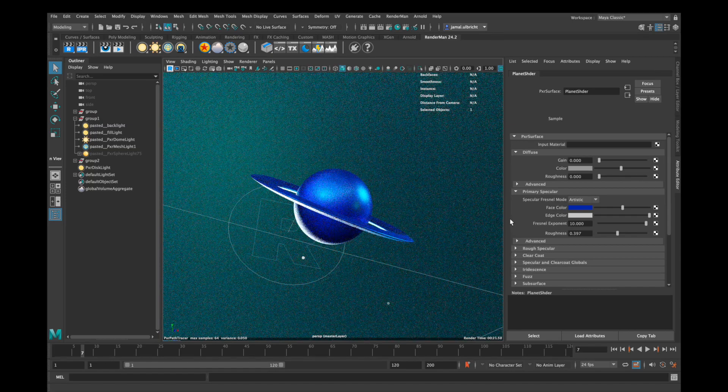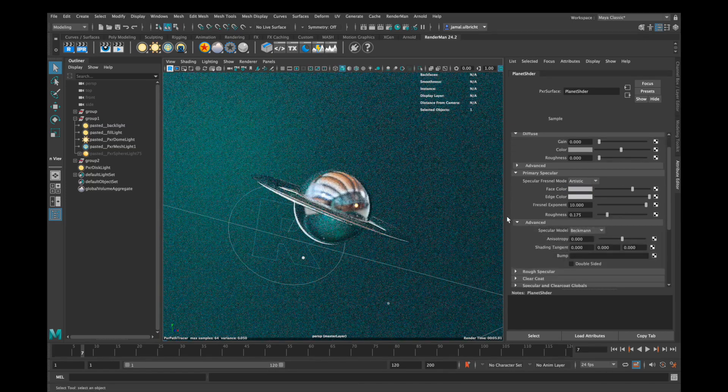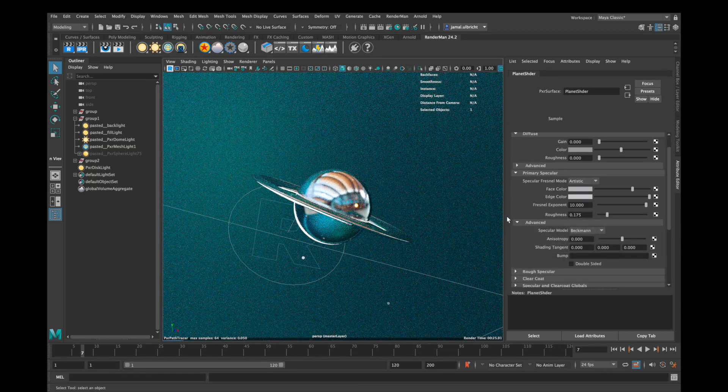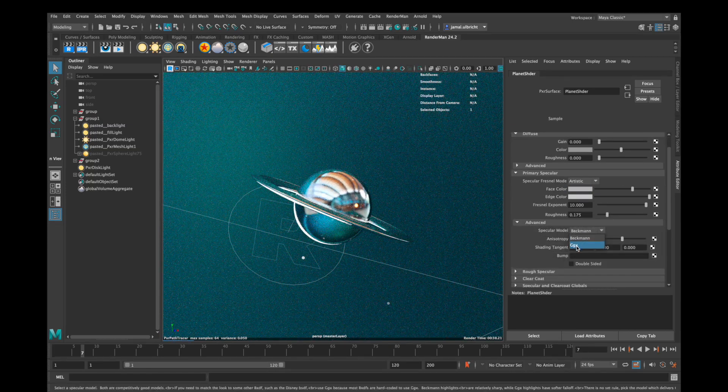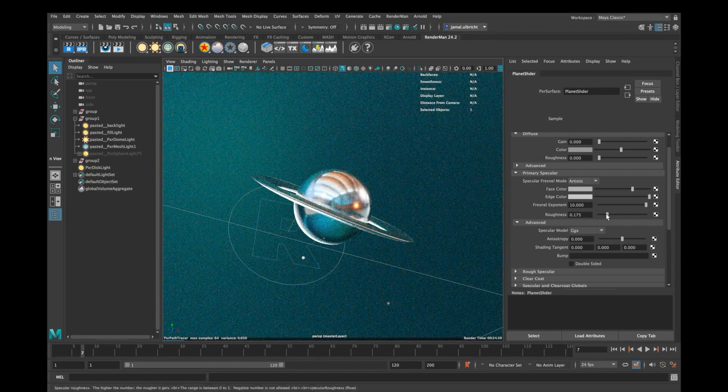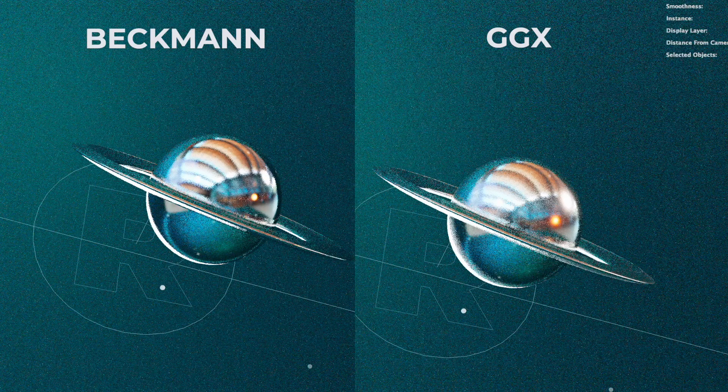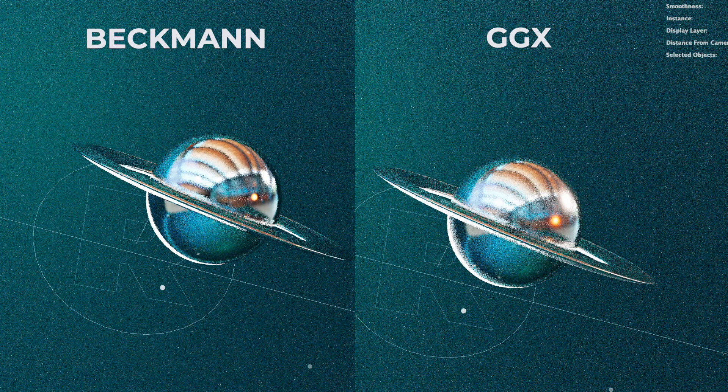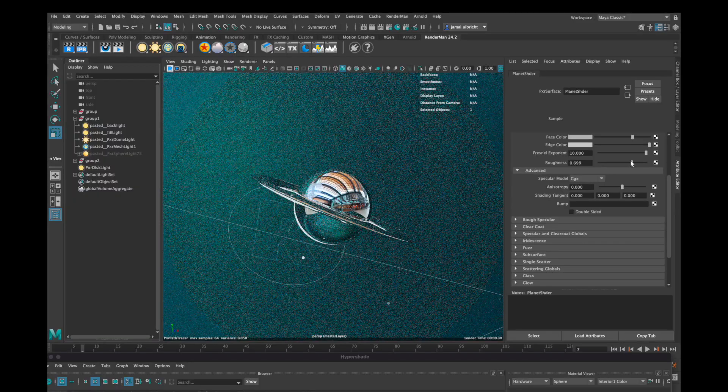In advanced settings you can find two different specular models. Beckmann is more mirrored than GGX, but to me GGX looks always better than Beckmann.